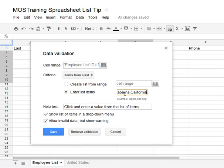Now after you've keyed in your list items, down below it says the help text that you or whoever is using your spreadsheet would see: it would say "Click and enter a value from the list of items." You can change the help text if you like. Down below it is set to Show List of Items in a Drop-Down Menu — that is what I want.